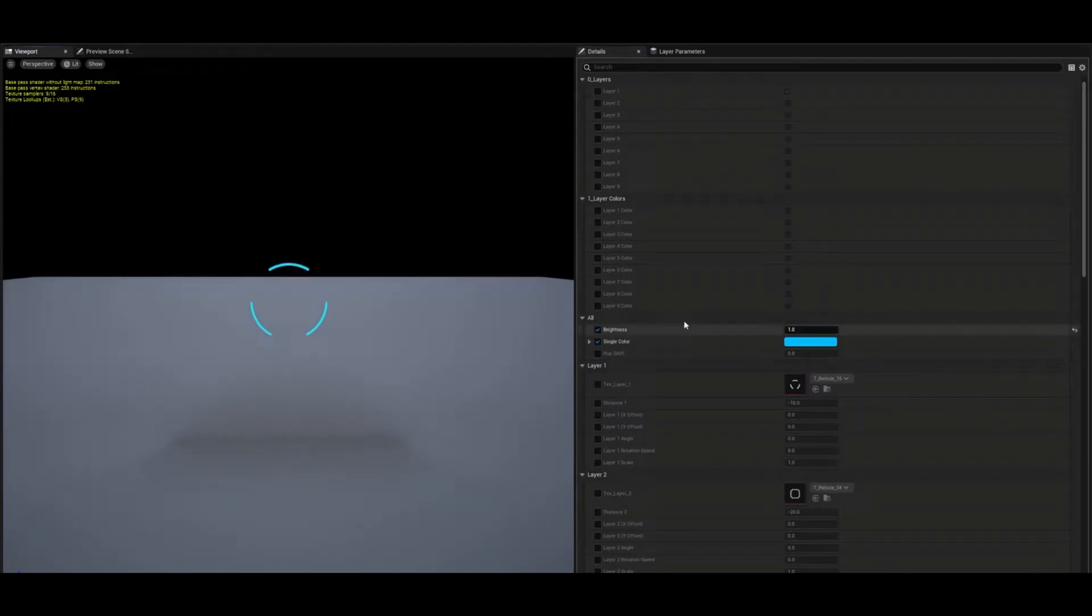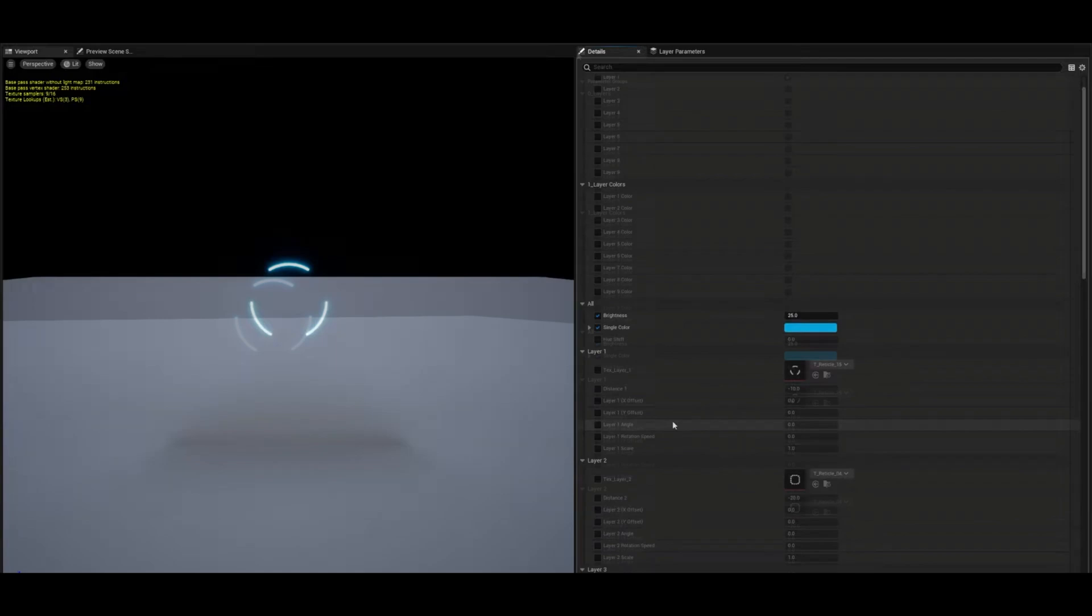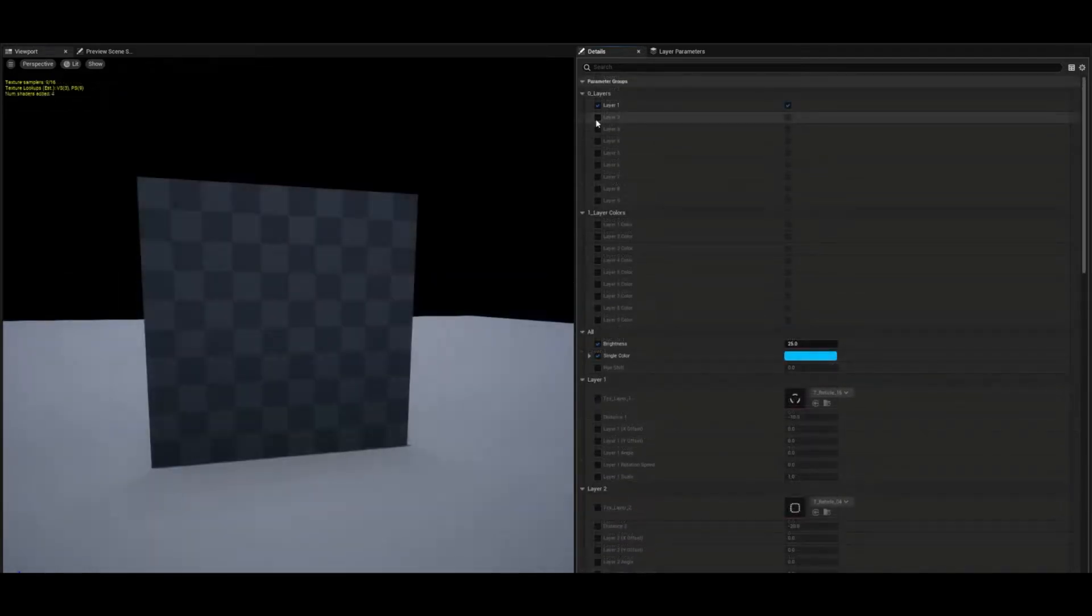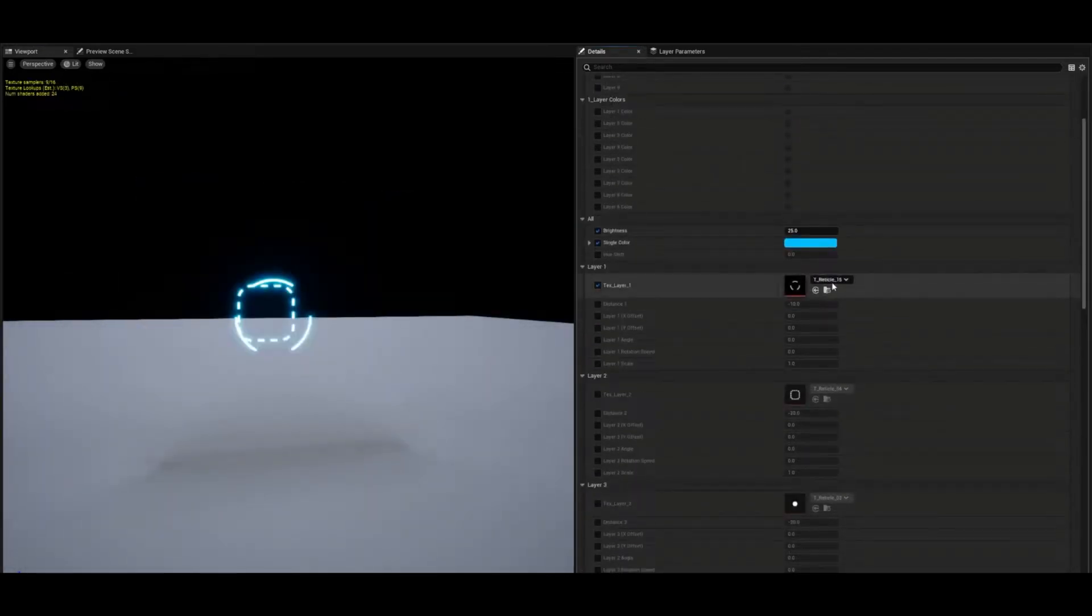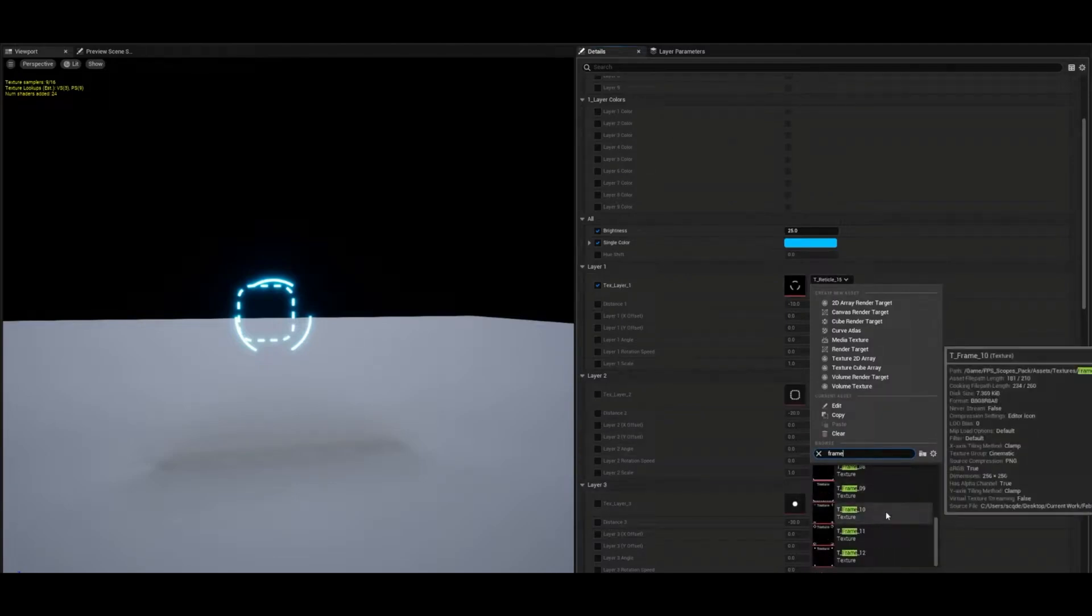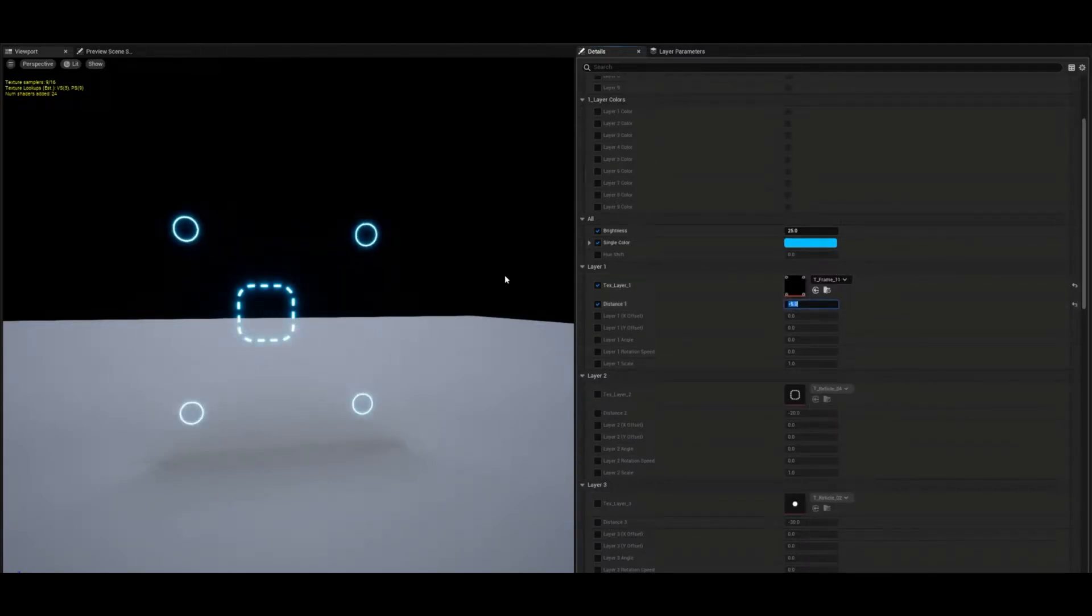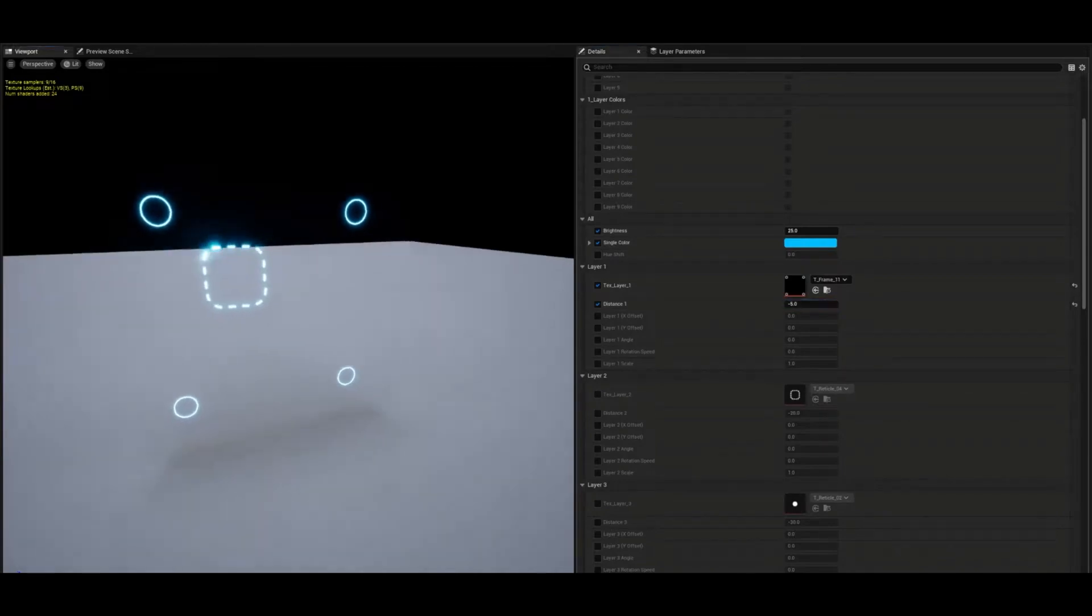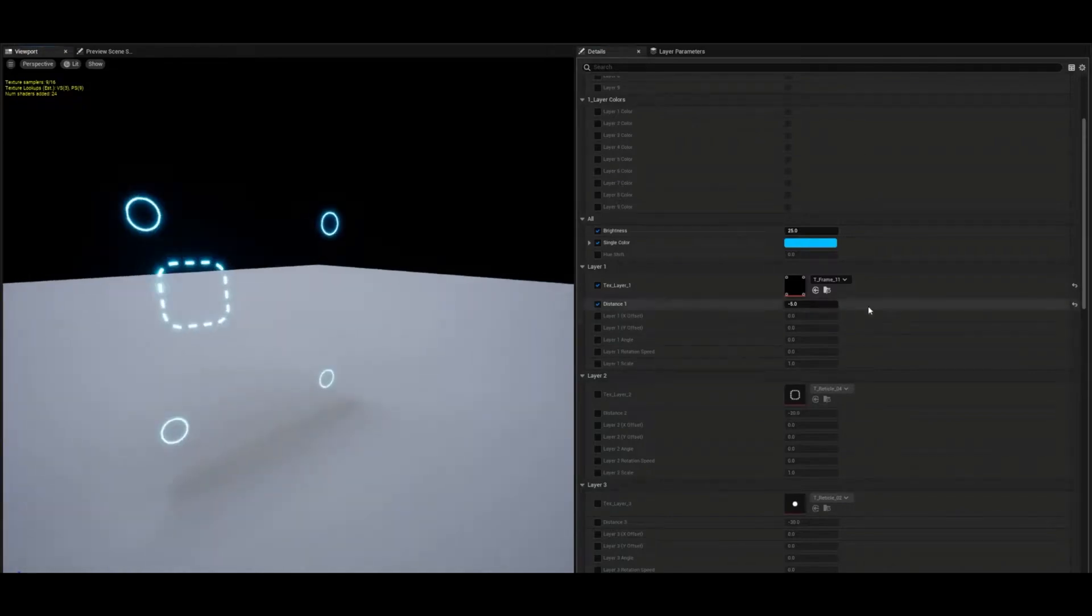On top of this on the marketplace page, which will obviously be linked in the description down below, the publisher has also released a setup guide or a tutorial for how you can actually set up how to use this. Now in total this tutorial is about 12 minutes long. So you can fully set this up and customize it in around about 10 minutes which I think is absolutely amazing.